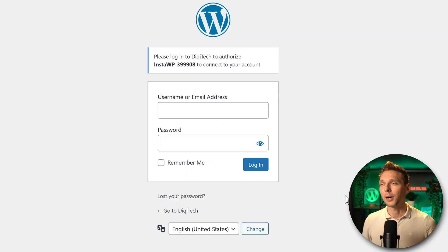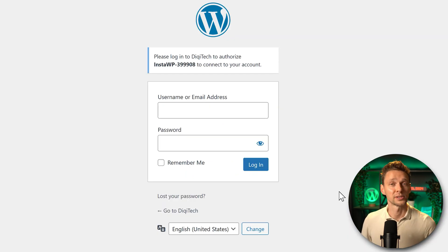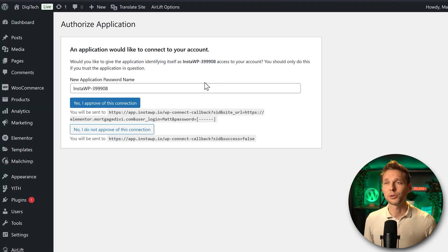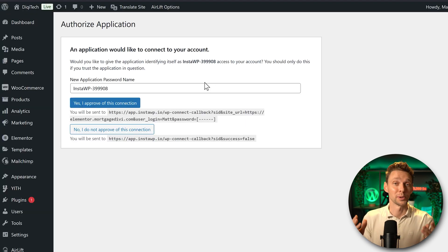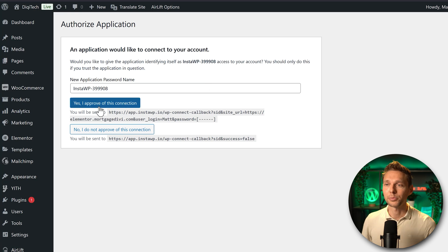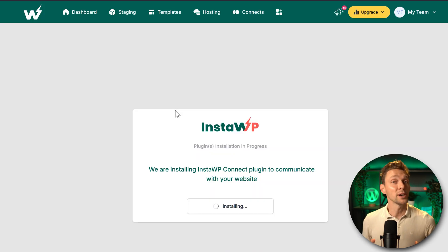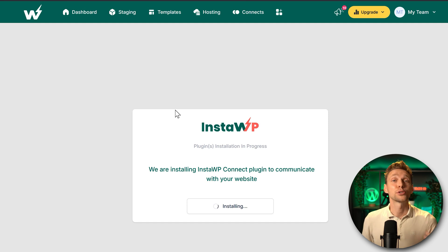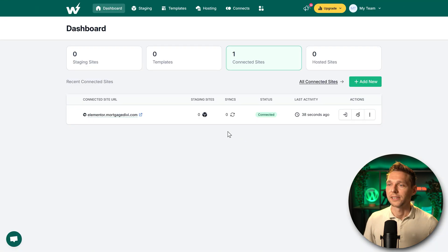Your website opens up and asks you to log in with your username and password. Log in, and you'll see that InstaWP would like to connect to your WordPress account. Press 'Yes, I approve of this connection,' and InstaWP will install a plugin to communicate with your website.